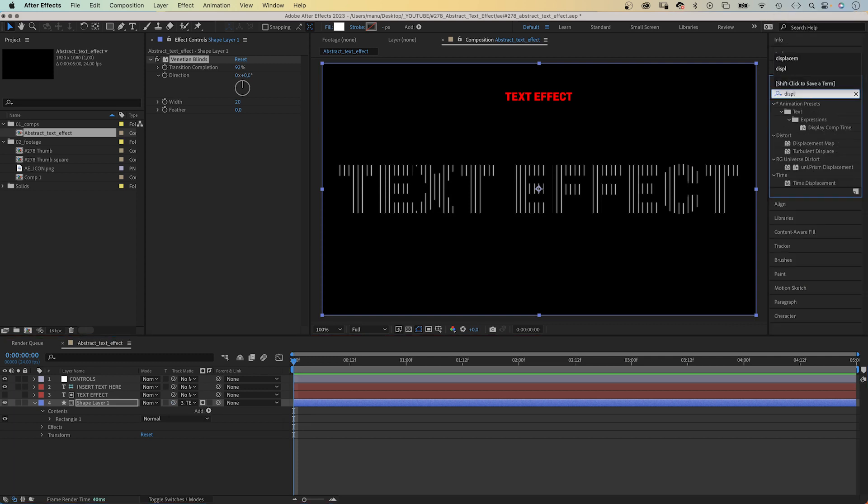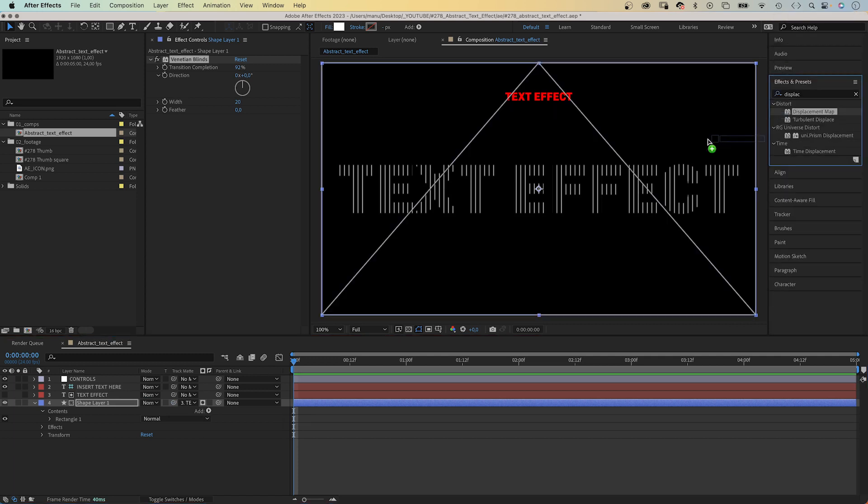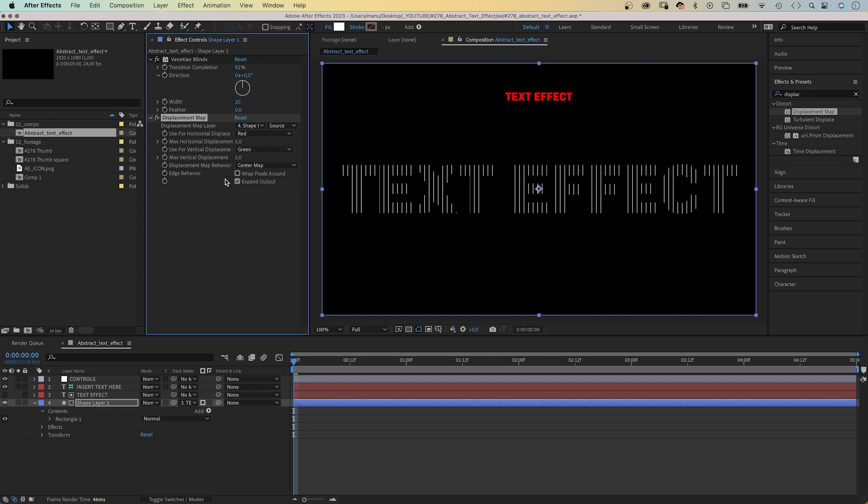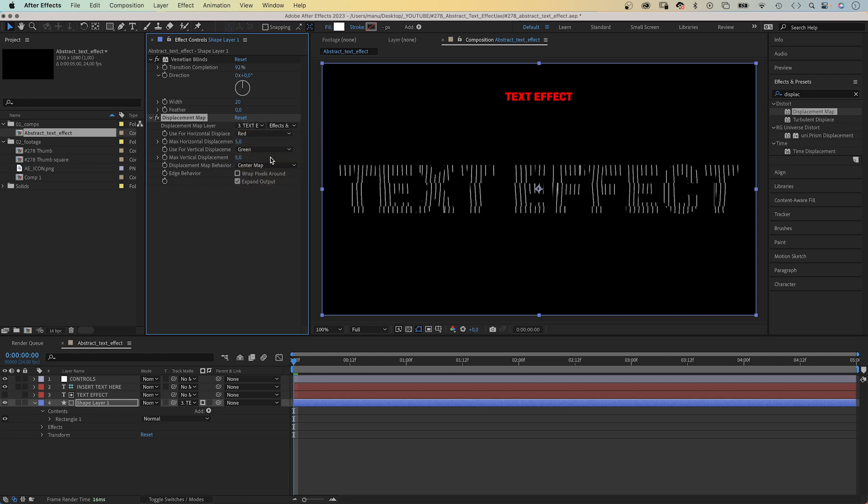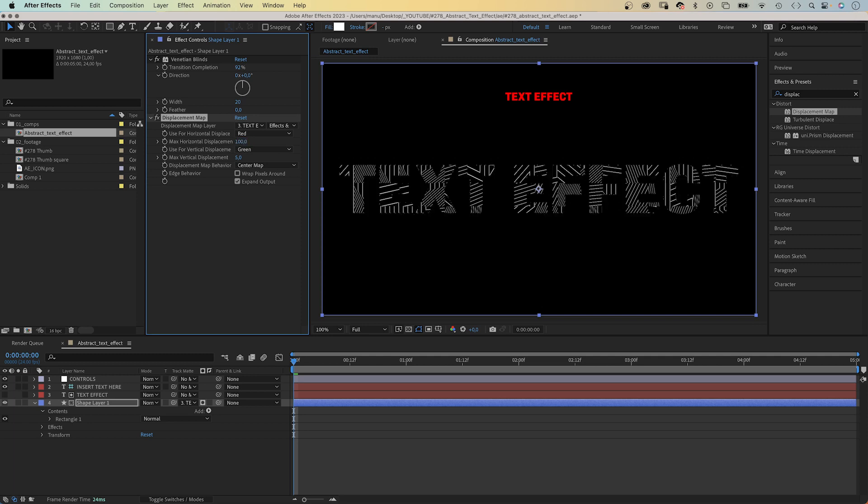Then we add a displacement map. Use the text layer as displacement map layer. After effects and masks are applied. We set the max horizontal displacement to 100, the max vertical displacement to 0.